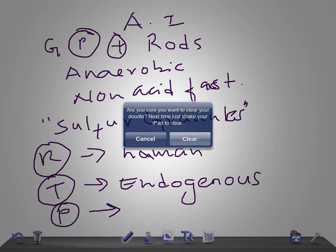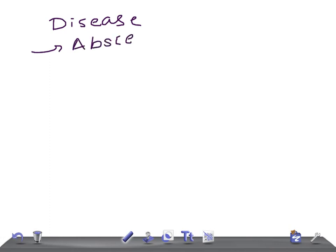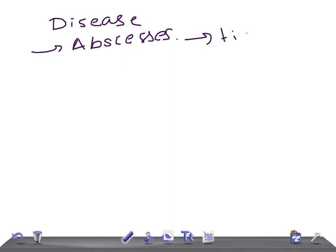What diseases does it cause? It causes abscesses with sinus tracts containing sulfur granules. These sulfur granules are really very important and can be used for microscopy or culture. It ultimately causes tissue swelling.